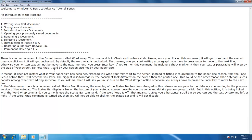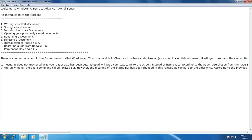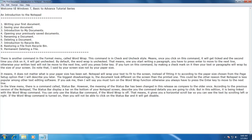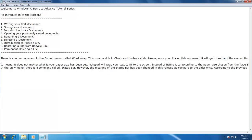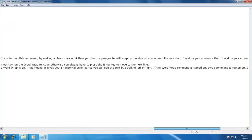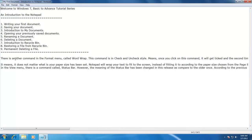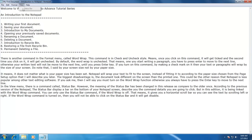I recommend that you turn on the Word Wrap function, otherwise you always have to press the Enter key to move to the next line. In the View menu, there is a command called Status Bar. However, its meaning has changed in this release compared to older versions. In previous versions, the status bar displayed a bar at the bottom of your notepad screen describing command details. But in this edition it is linked with the Word Wrap command — you can only use the Status Bar if Word Wrap is off, which gives you a horizontal scroll bar to see text by scrolling left or right. If Word Wrap is turned on, the Status Bar command will be disabled.